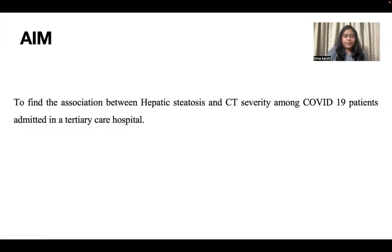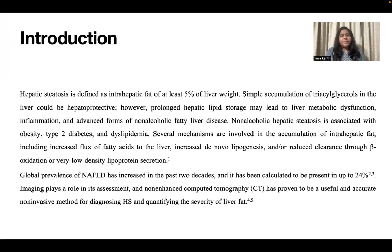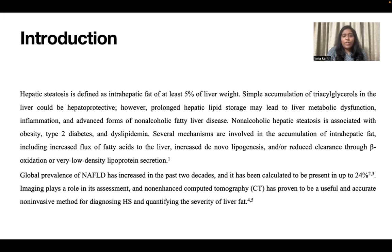The aim of this study is to find the association between hepatic steatosis and CT severity among COVID-19 patients admitted in a tertiary care hospital. Hepatic steatosis is defined as intrahepatic fat of at least 5% of liver weight. Simple accumulation of triacylglycerols in the liver could be hepato-protective. However, prolonged hepatic lipid storage may lead to liver metabolic dysfunction, inflammation, and advanced forms of non-alcoholic fatty liver disease. Non-alcoholic hepatic steatosis is associated with obesity, type 2 diabetes, and dyslipidemia.